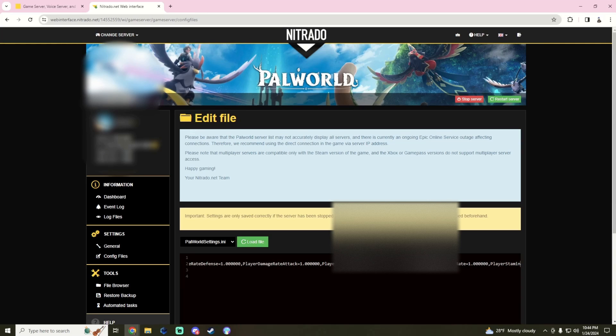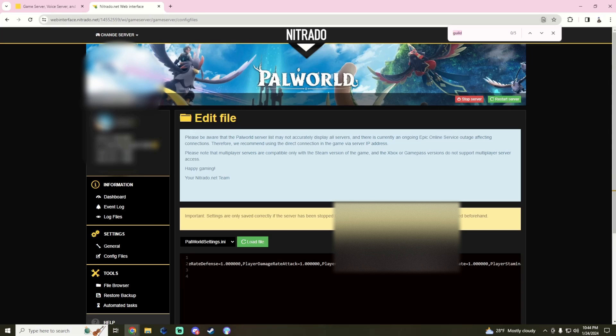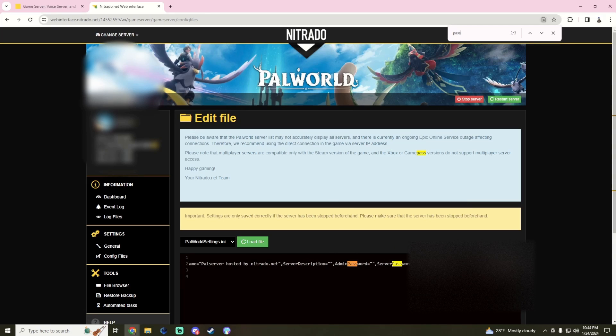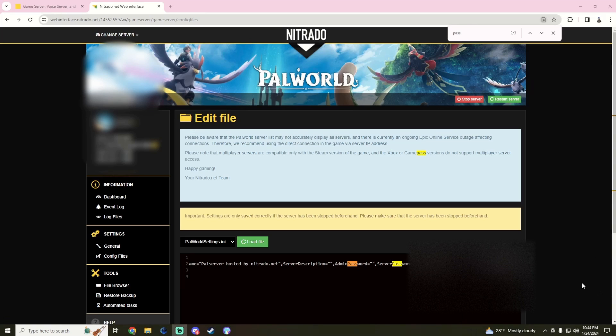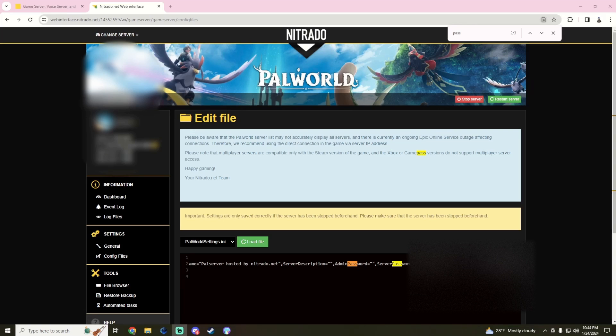If we hit Ctrl+F and we type in password, we'll see here that we have a server password and an admin password with two quotations. We want them to be blank. We want them to be blank, and then we'll have our public IP that we're going to connect to when saving and restarting the server.